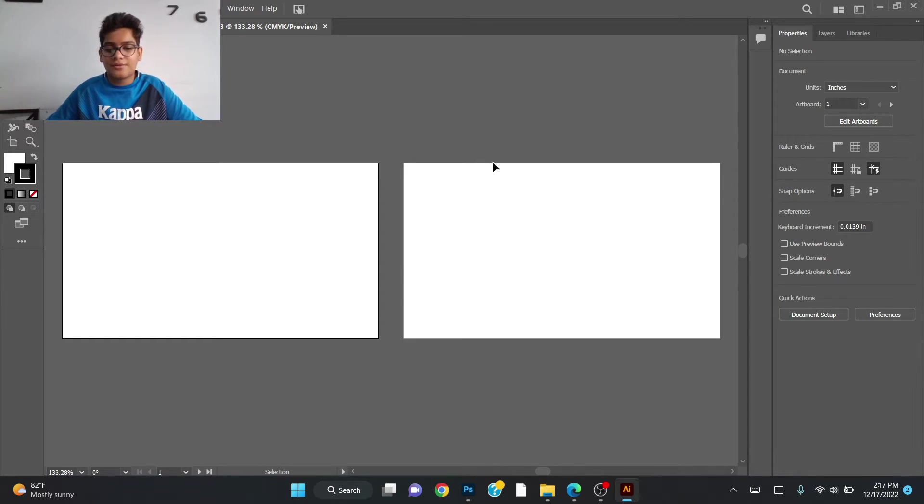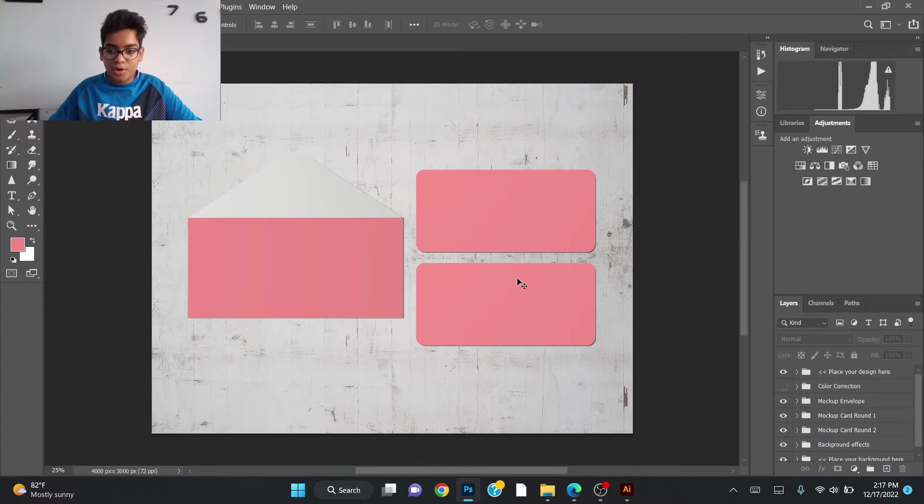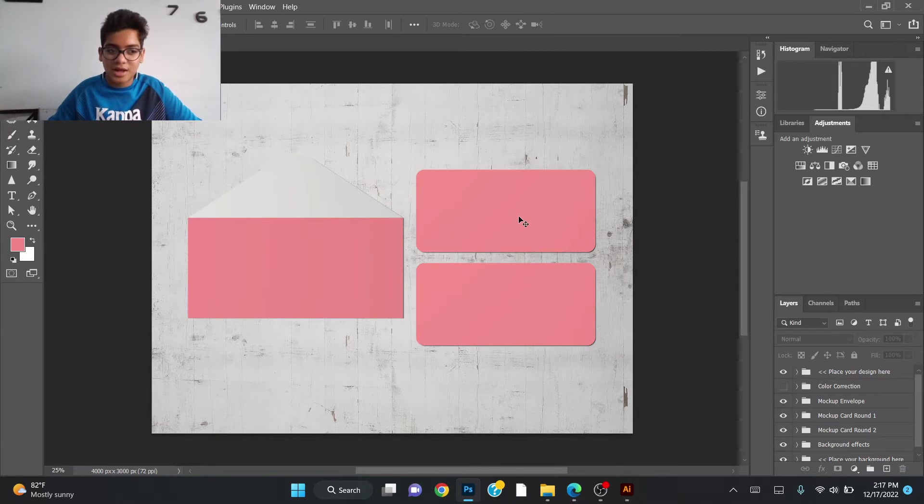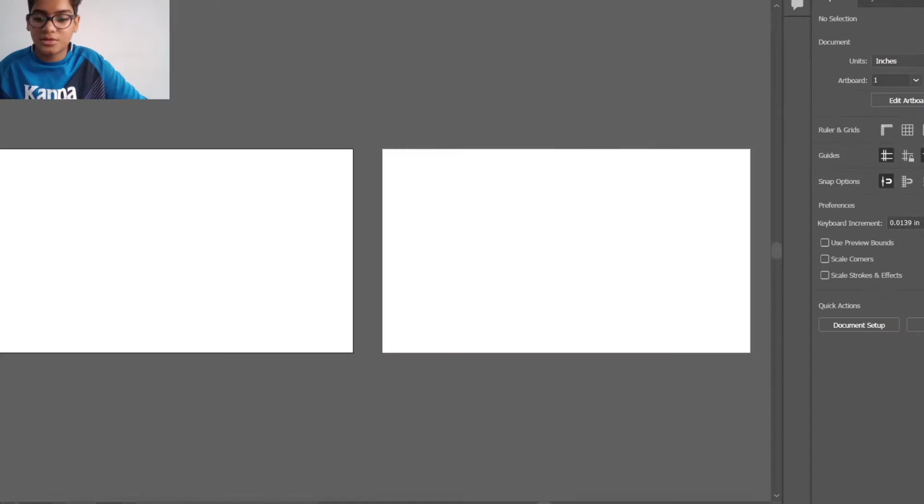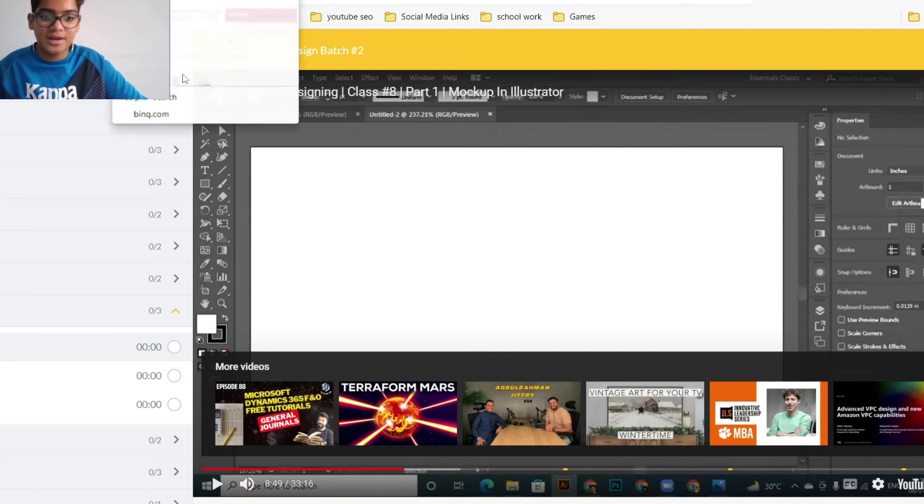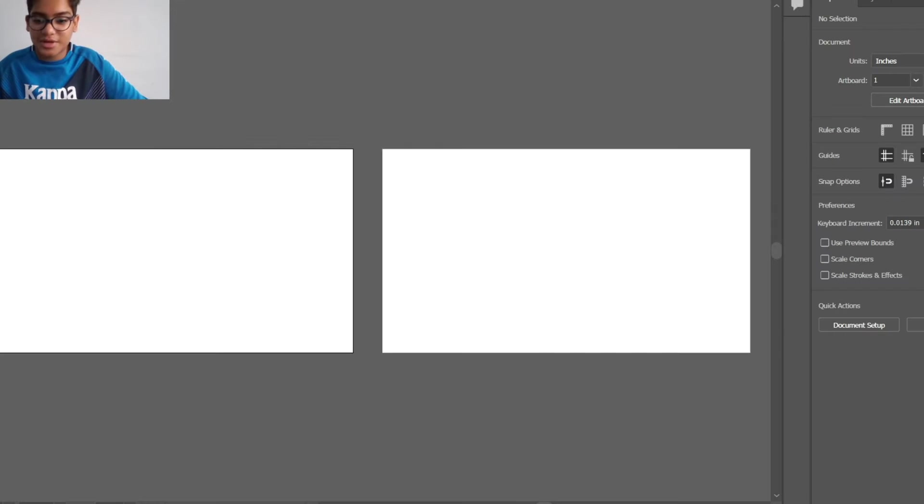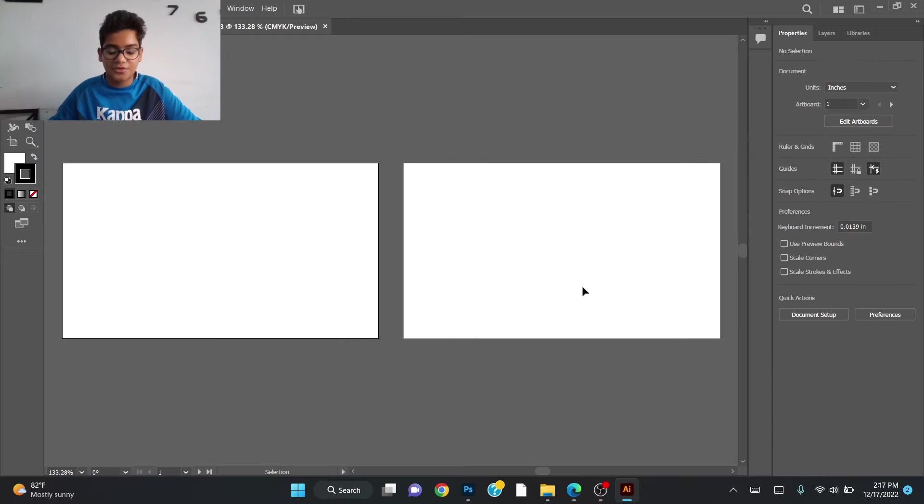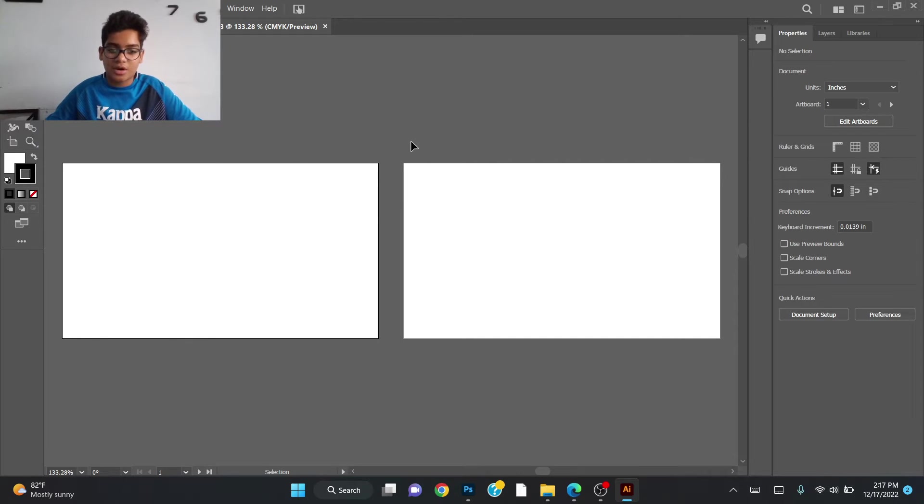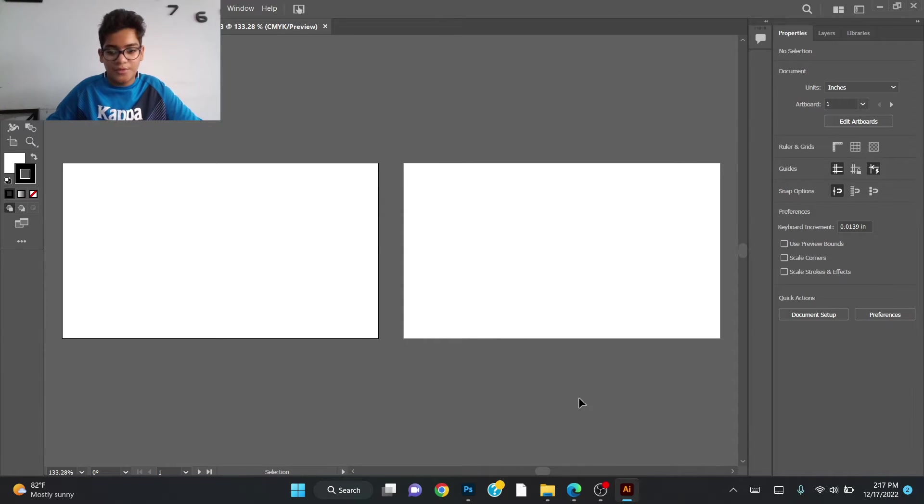One will be the back and one will be the front. I've already downloaded the mockup from the last class. To get it, you have to go to Google, go to Freepik and search the mockup for envelope card design. Then you will get one mockup and just download it. I told you that already, so without wasting time we'll move on to the next one.